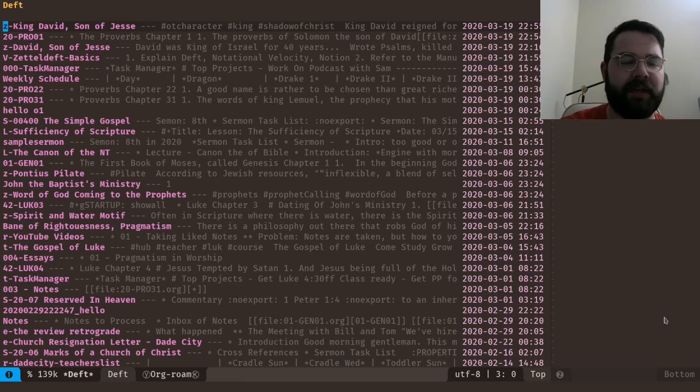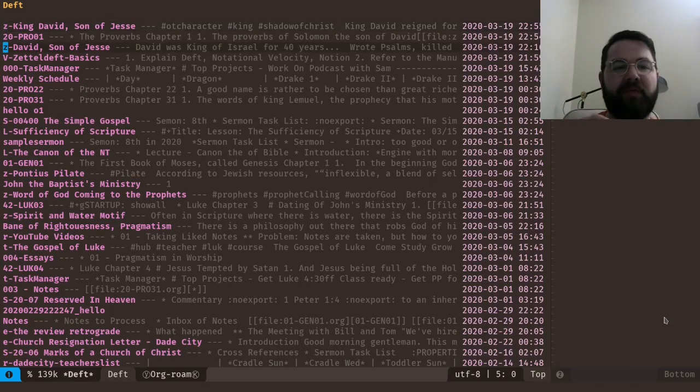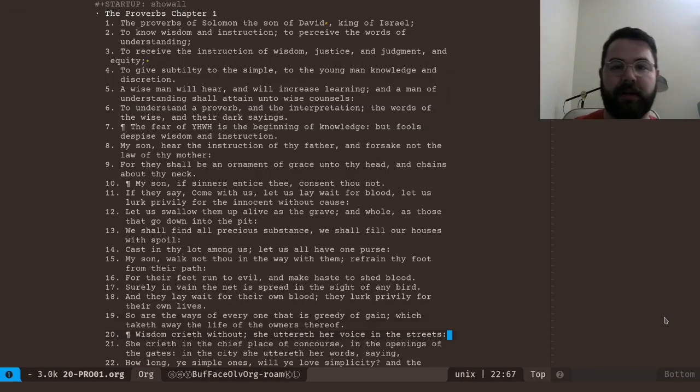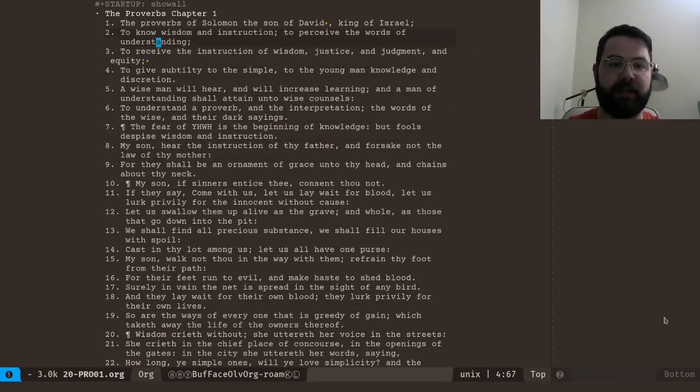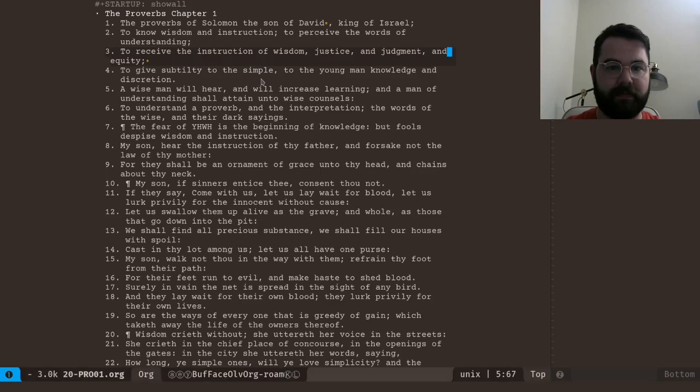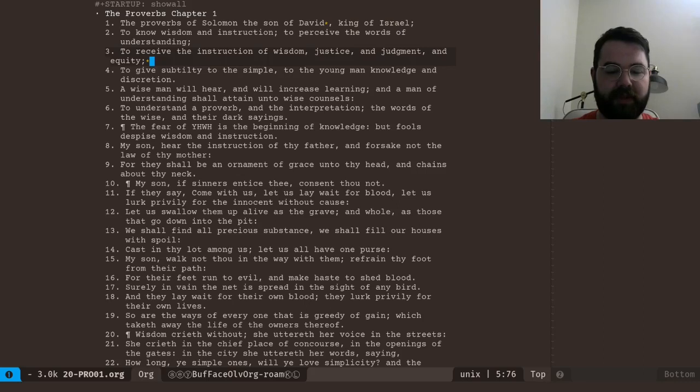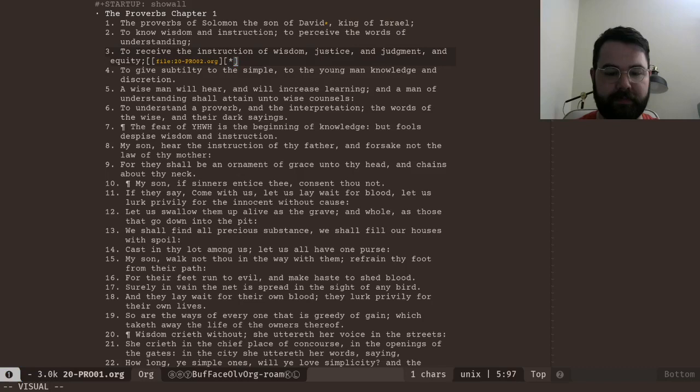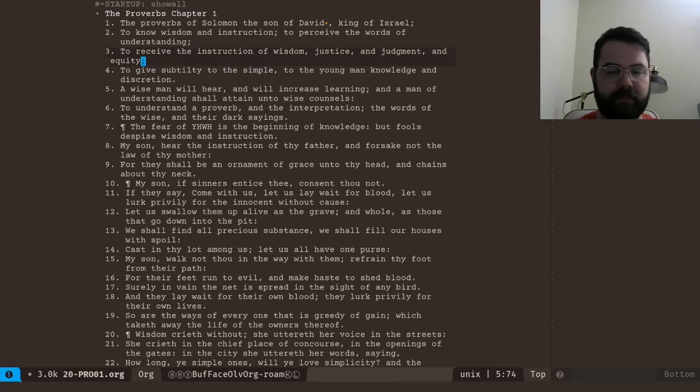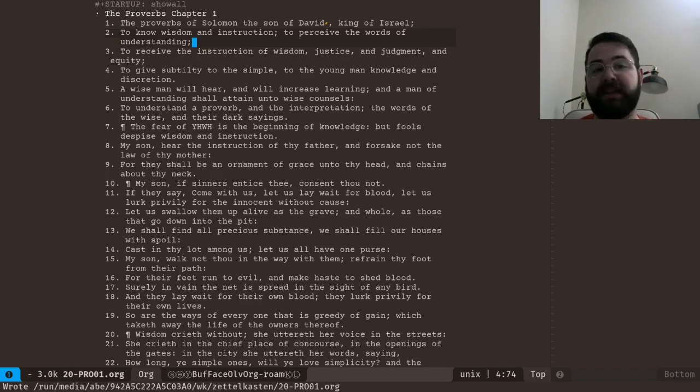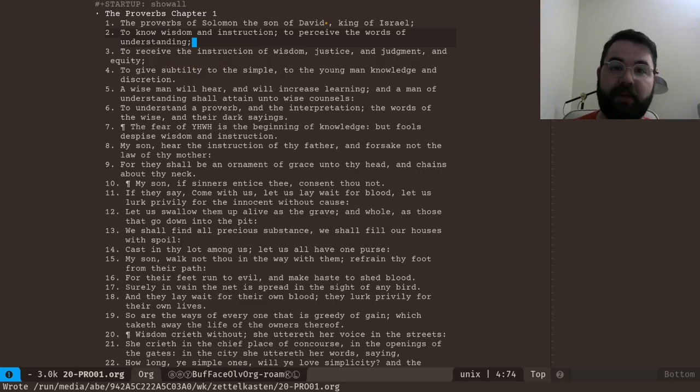All right, now I'll show you how to make some notes or at least how I do it. So let's say let's jump into Proverbs chapter one here and let me just quickly remove this. Oops.